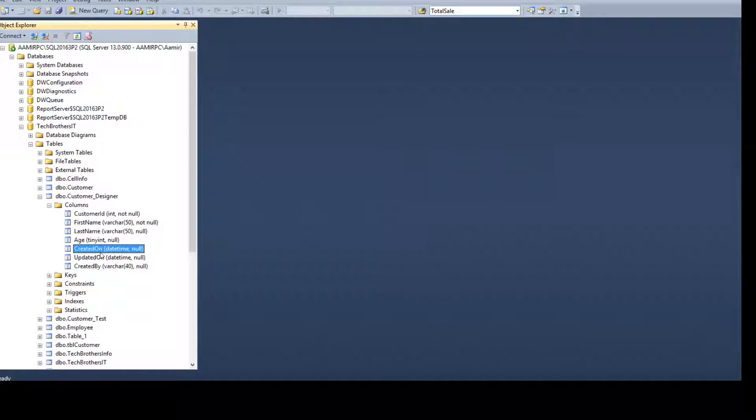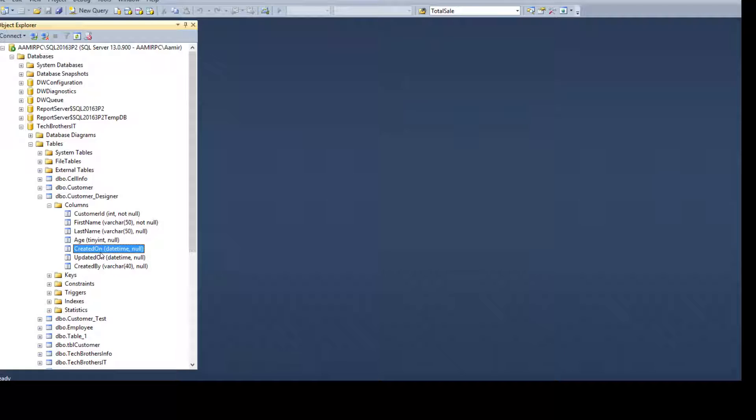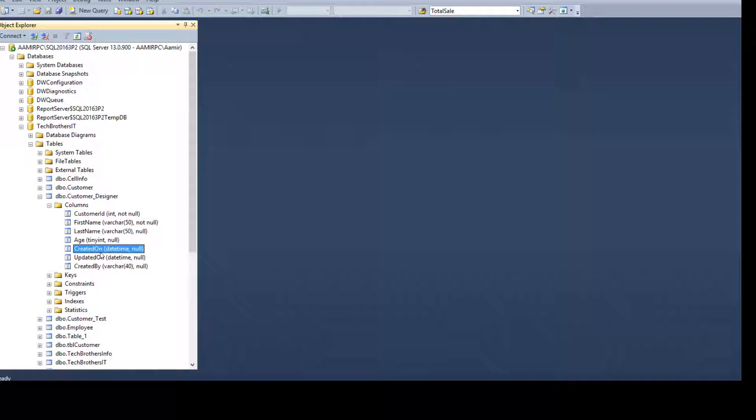Somebody as an architect, they design it. We should have the values in these columns. So in the created on, you should have the date when you insert the record and created by, like who inserted the record. So this gives us some audit information.